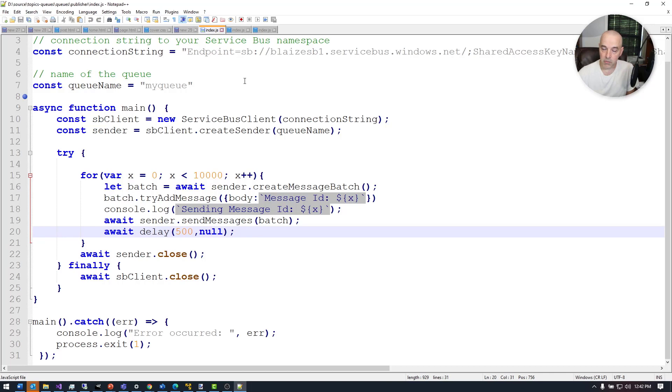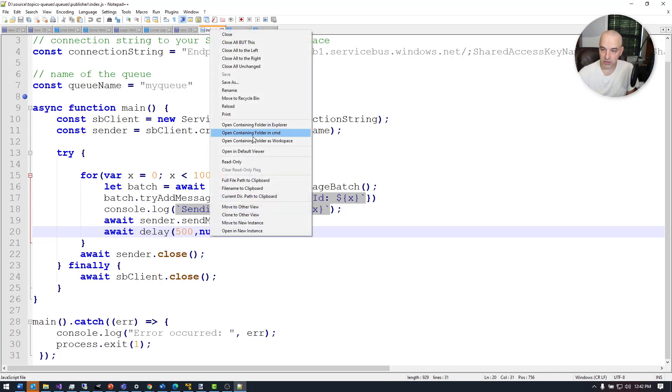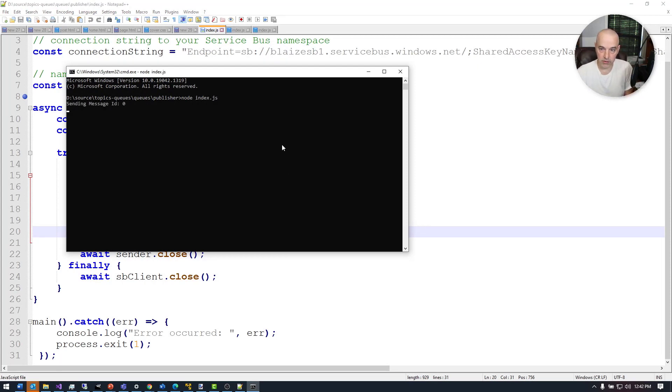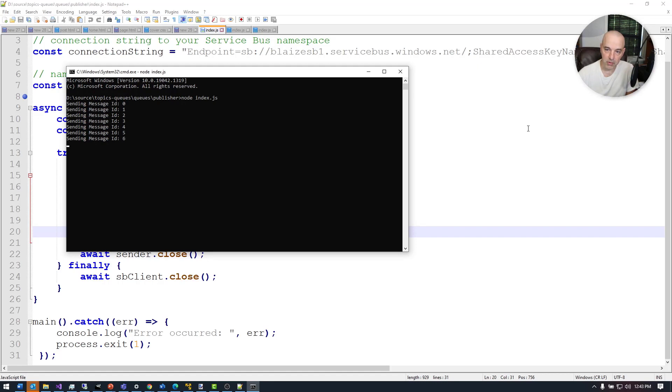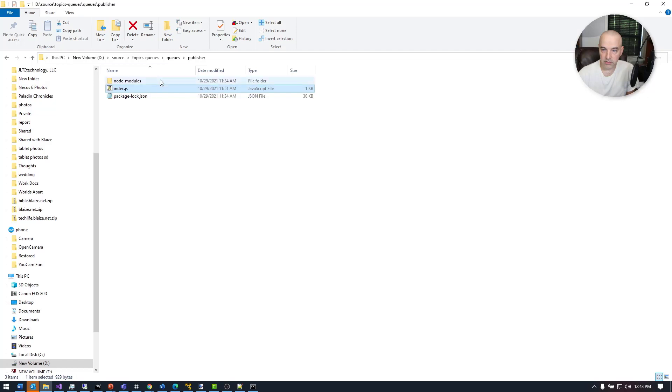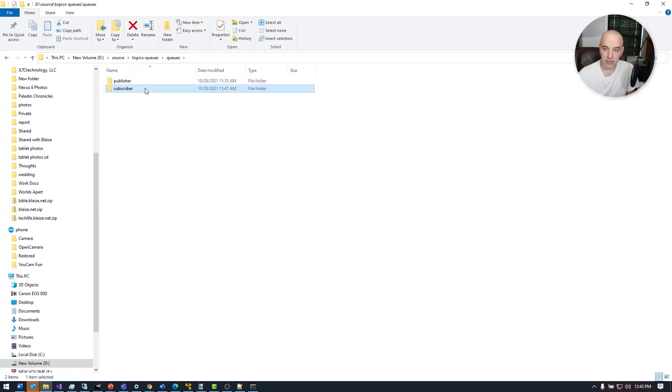The receiver for this is pretty straightforward as well, but let's go ahead and start this up. I'm going to go to node and start sending messages to the queue. So that's sending messages to the queue. It's basically just writing one every half a second.